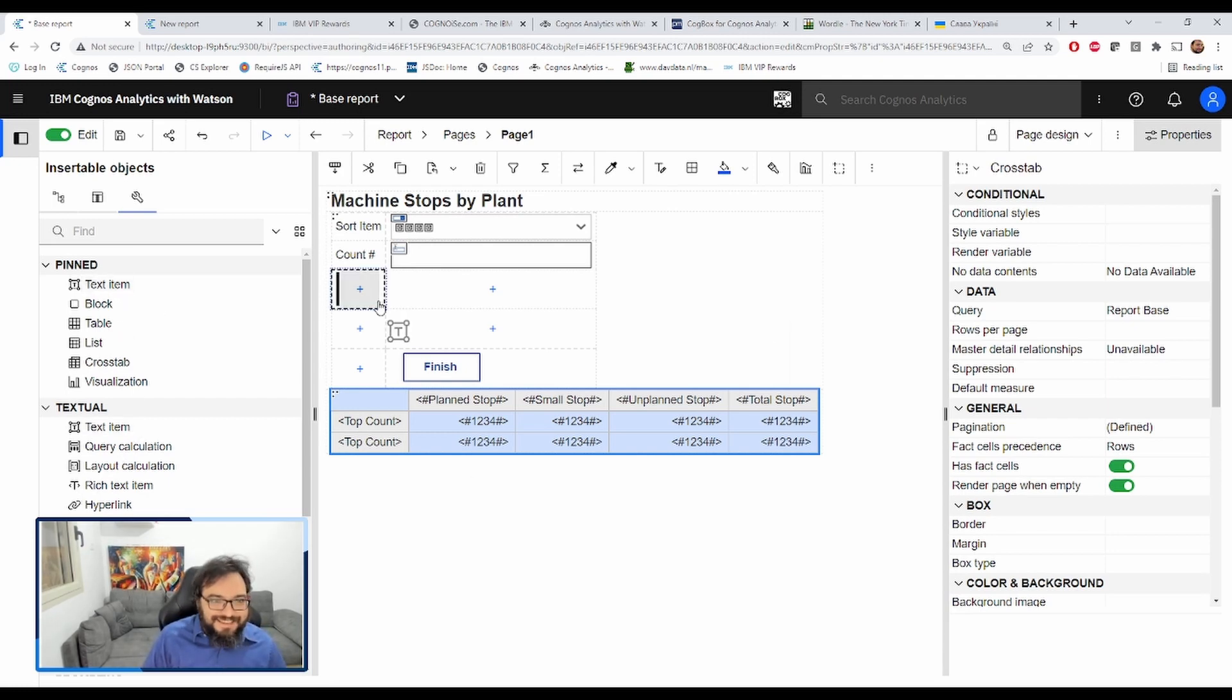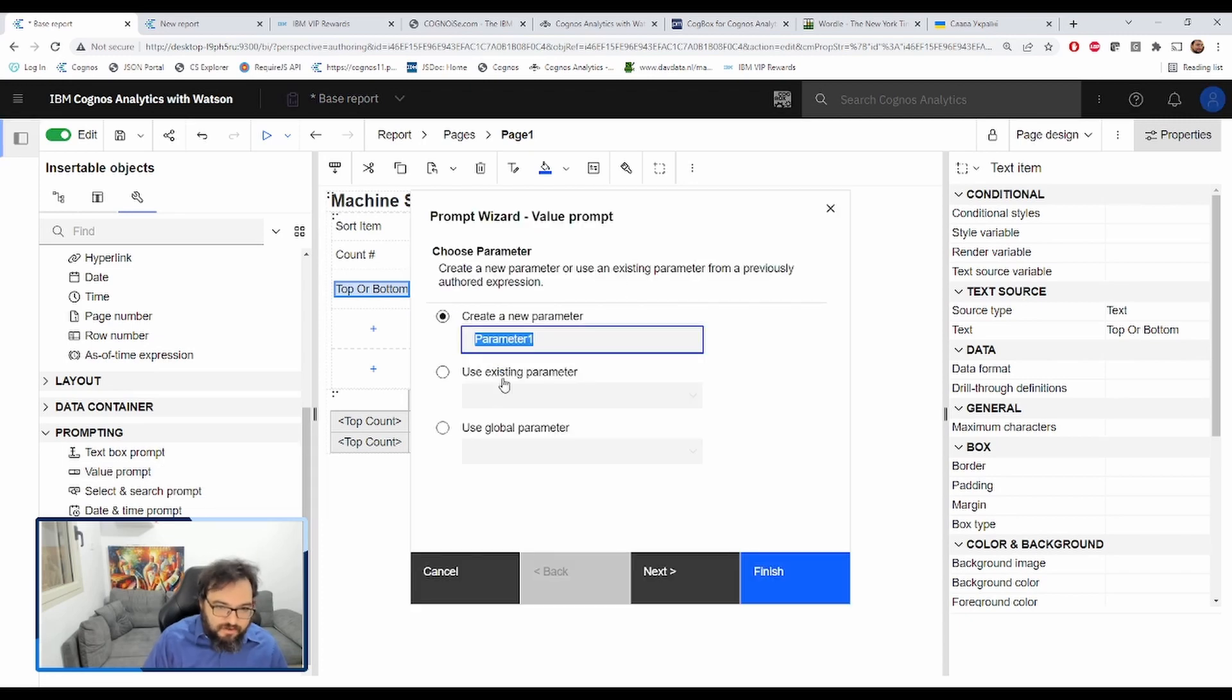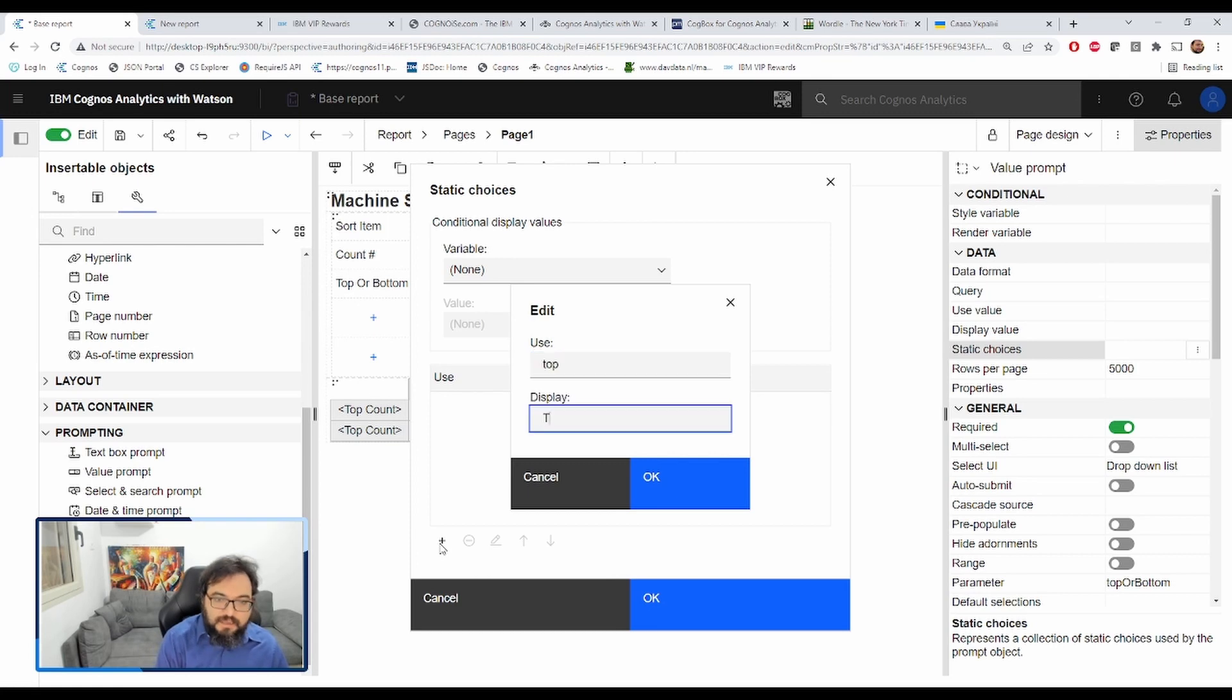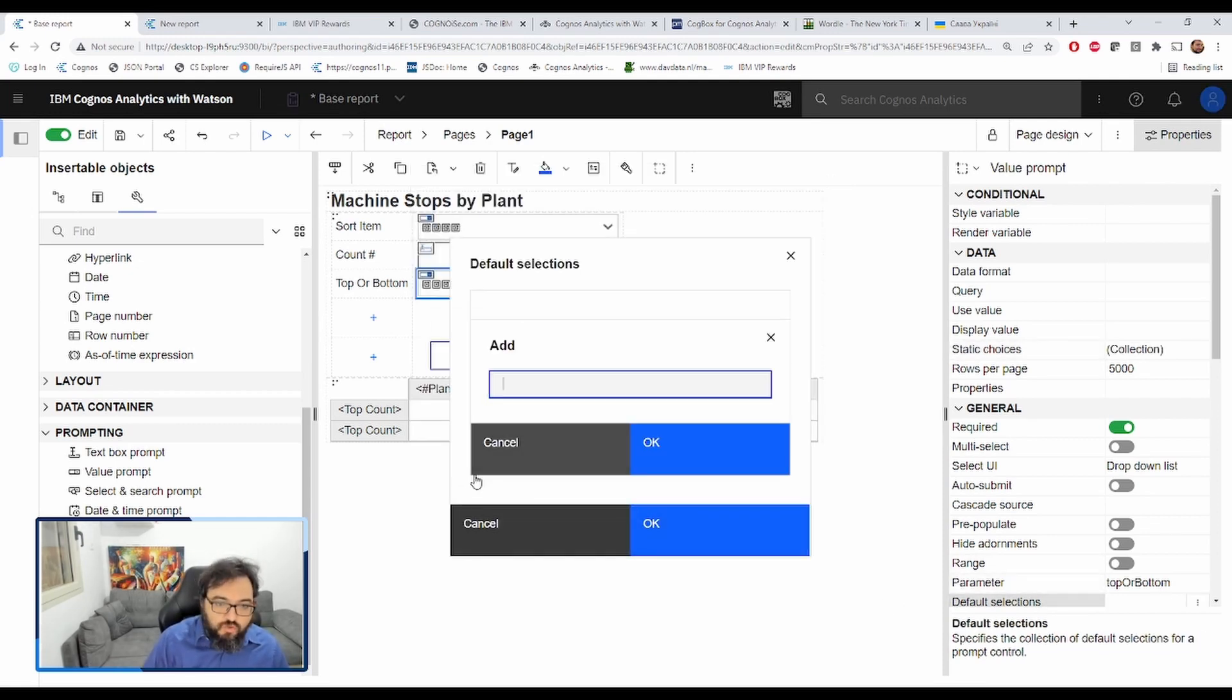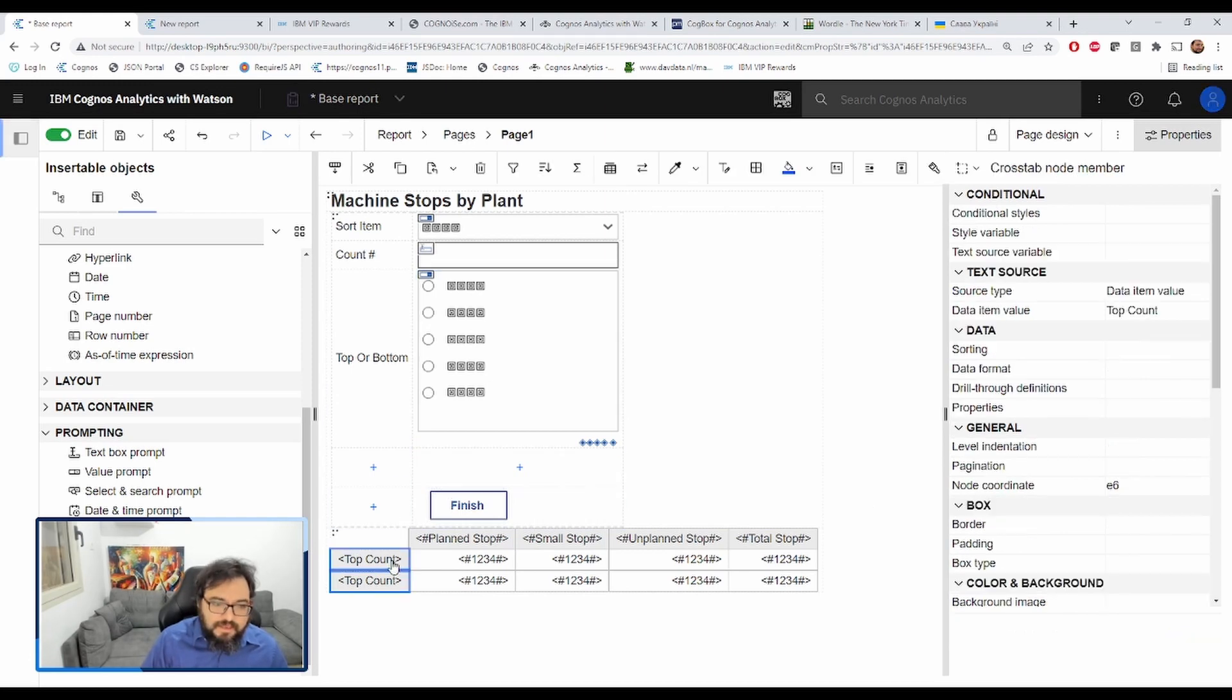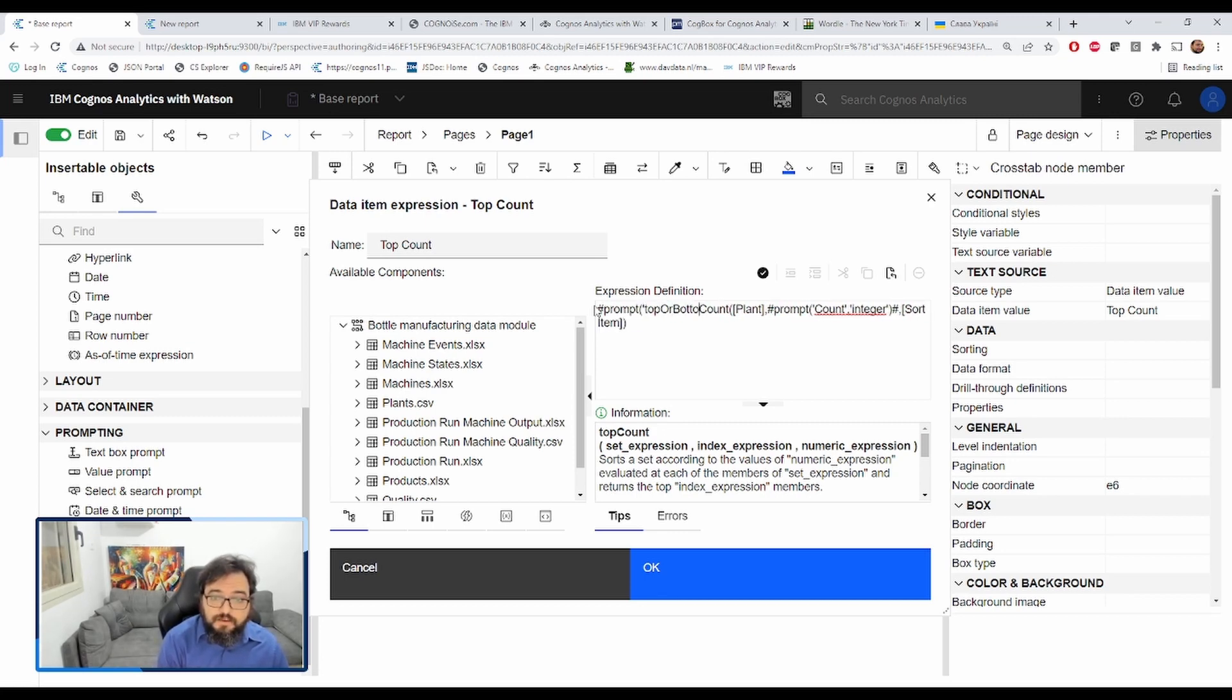So let's add a top or bottom prompt. And we will add a value prompt to here. Let's call this top or bottom. And we're going to add static choice. Let's add top, top. And we're going to add bottom, bottom. We will make this default to top. Let's make this radio beautiful. And now in here, we can actually change this into a prompt itself. So we're getting rid of top inside of top count and we're replacing that with top or bottom token. Close the macro.